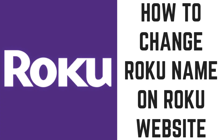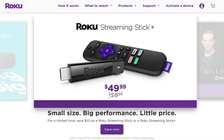Next, let's walk through how to change the name of your Roku device through the Roku.com website. Step 1: Open a web browser, navigate to Roku.com, and then log in to your account. You'll arrive at the Roku home screen.